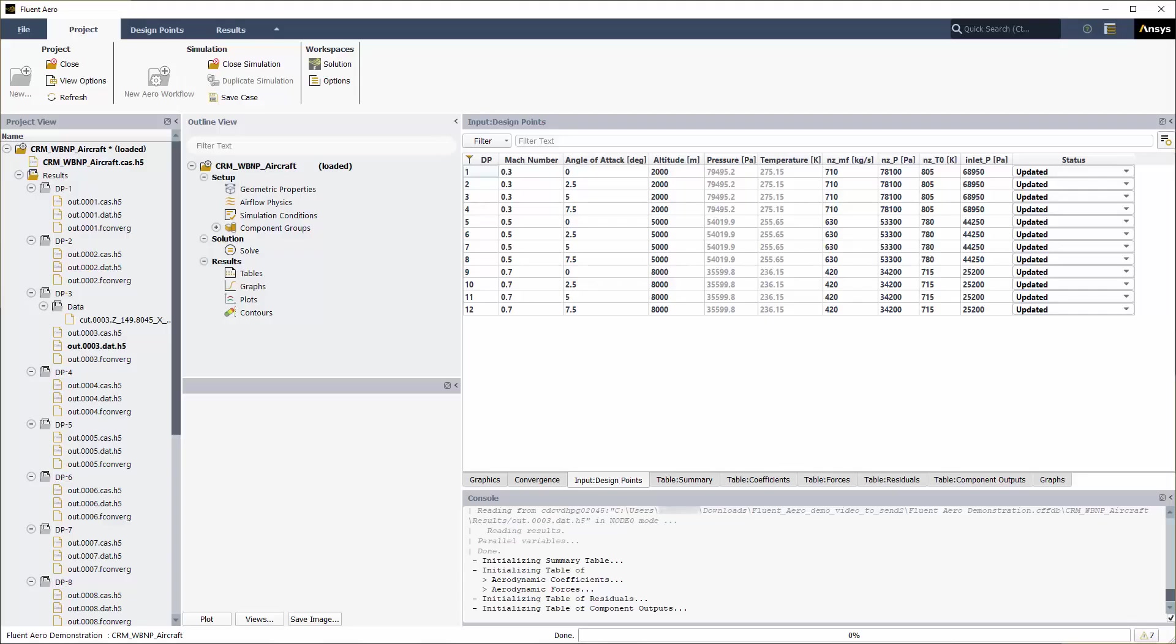In this video, you will continue your workflow by analyzing the convergence of your calculation and post-processing your results using cutting planes, contour plots, and parametric graphs.